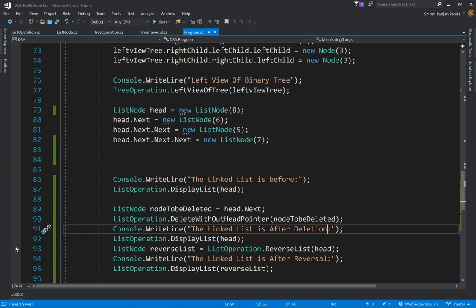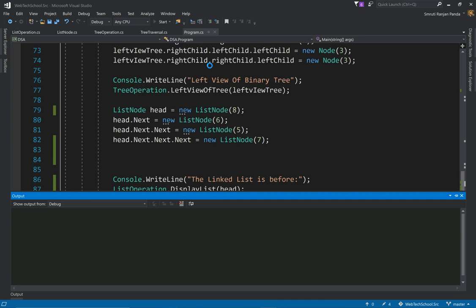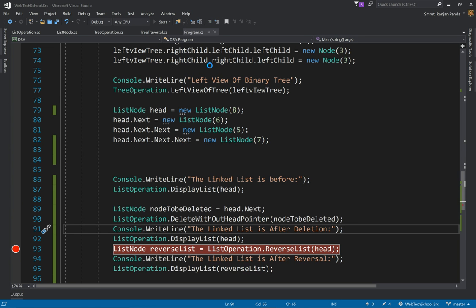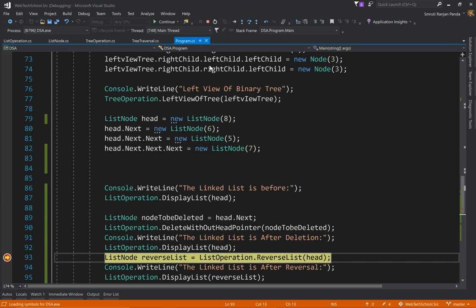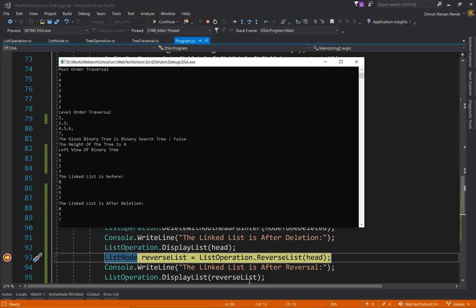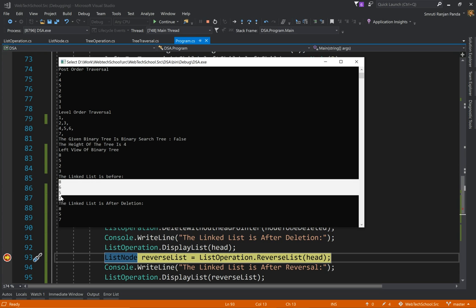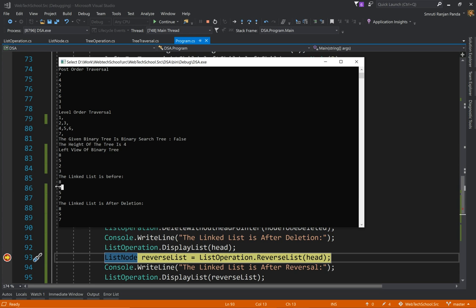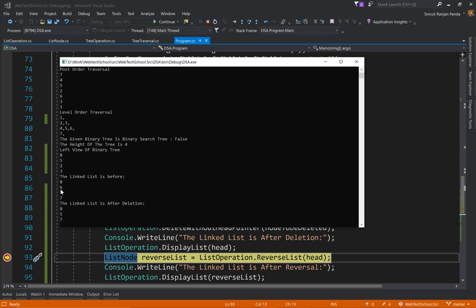And I'll add a breakpoint over here before the reverse operation. Let's run it. Okay, let's open the command line and see. So if you look at the linked list before, it was 8657, and we sent 6 node to be deleted, and finally after deletion what we got is 857.